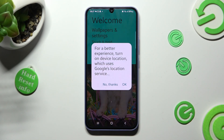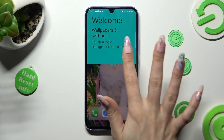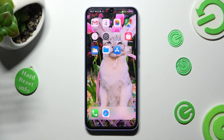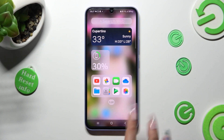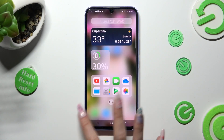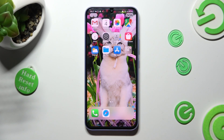Tap on 'Home app' and select 'iOS Launcher' to apply it. Then tap 'OK' and 'Got it'. As you can see, the Apple layout was applied successfully on my Samsung.